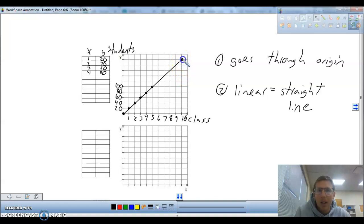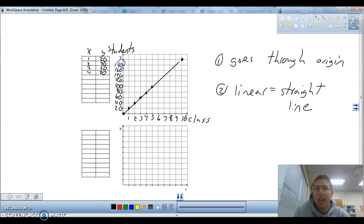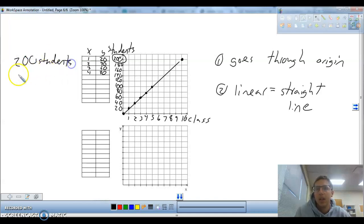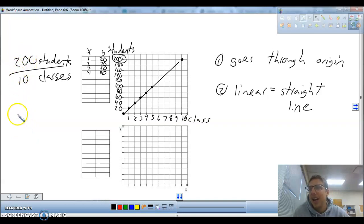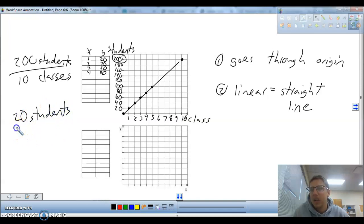It's going to hit right here on that graph — the 10 is going to hit right here. So we go up by 20s: 120, 140, 160, 180, 200. And in 10 classes, we would have 200 students. If you wrote 200 students per 10 classes and divide 200 by 10 — because a fraction is just a division problem — that's the ratio 200 students to 10 classes. 200 divided by 10 equals the same unit rate we started with: 20 students per class.